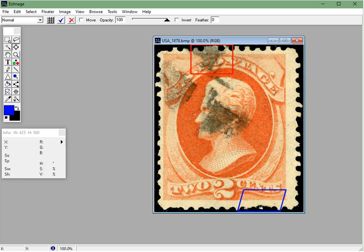Highlighting specific areas of your images is extremely helpful in pointing out flaws and varieties to potential customers, especially when selling online or when you're exhibiting at stamp shows. Enjoy and let us know if you have any questions.